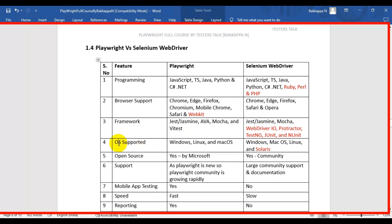The fourth difference is operating system support. Playwright supports Windows, Linux, and macOS. Selenium WebDriver supports all three of those operating systems and additionally supports Solaris.